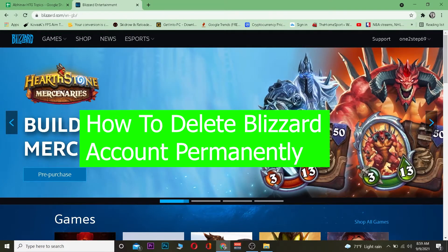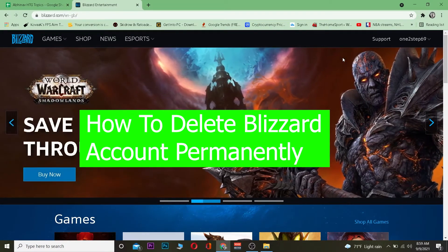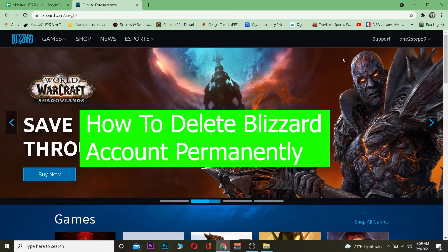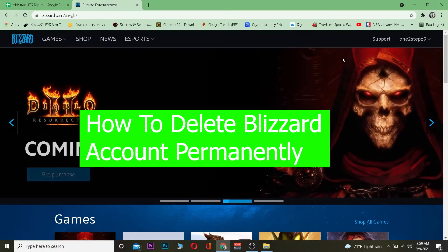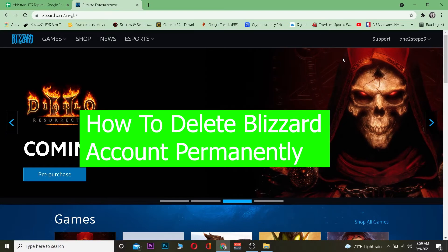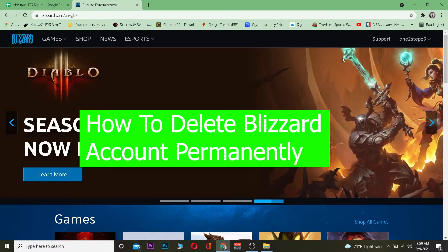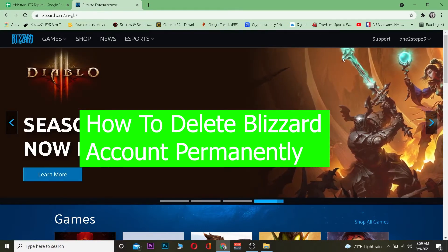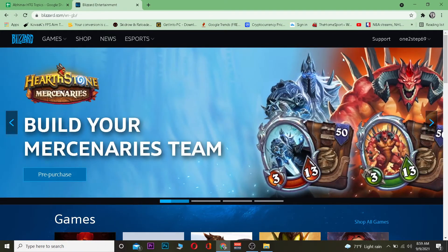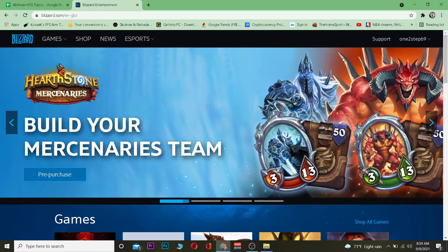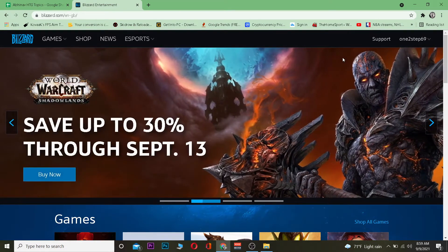Good morning and good afternoon everyone, it's me Vichy Kevin and you're watching the How To Guide YouTube channel. In this video I'm going to be teaching you how to delete your Blizzard account. For those who don't know, Blizzard is an online gaming platform where you can download, buy, and play free games like Call of Duty. You can visit their official website to learn more — it can also be known as a game launcher.